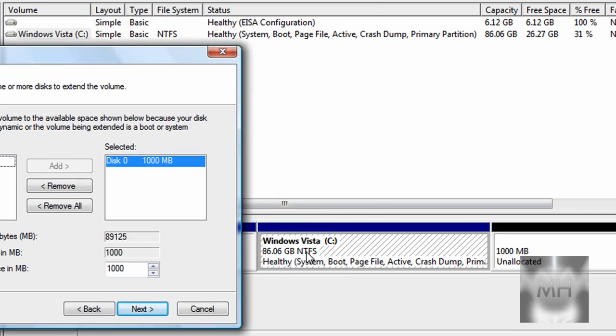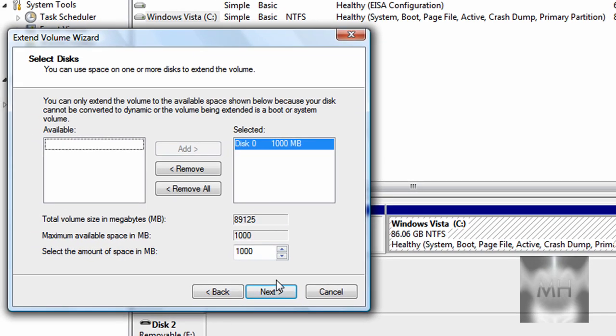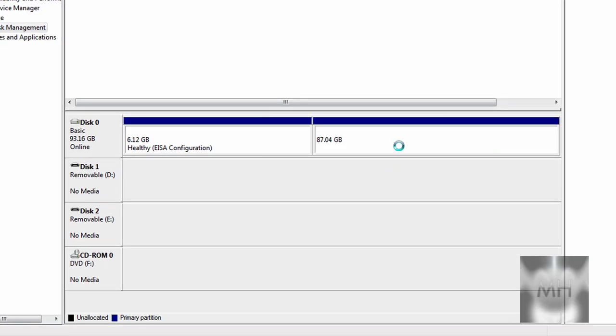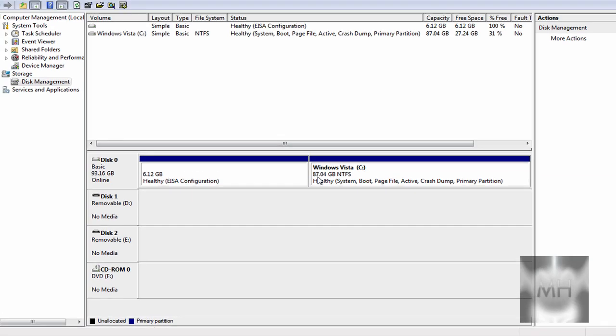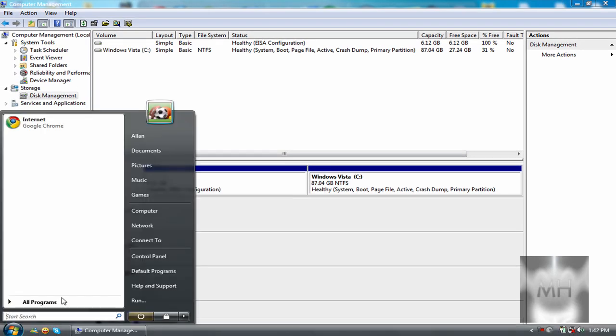The selected memory that's going to be extended to this hard drive or partition is 87 gigabytes. Just click on Next and Finish, and there it disappeared. I now have 87 gigabytes in my hard drive.